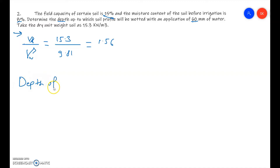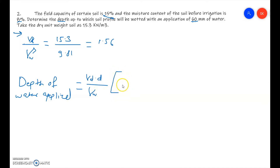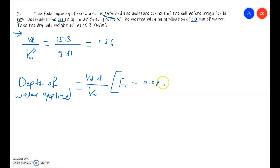The depth of water applied formula is: depth = (gamma_d / gamma_w) × d × (FC − moisture content before irrigation). Substituting: gamma_d / gamma_w = 1.56, FC = 0.15, and moisture content before irrigation = 0.08.